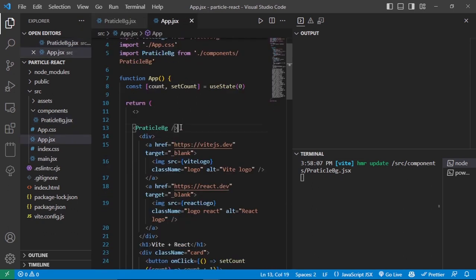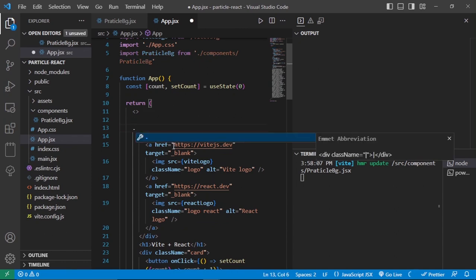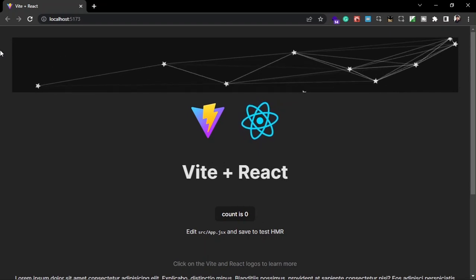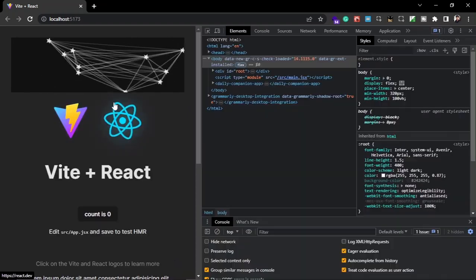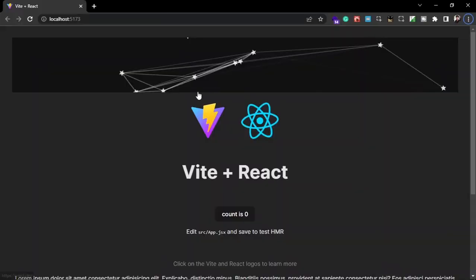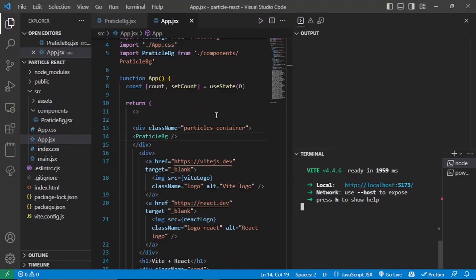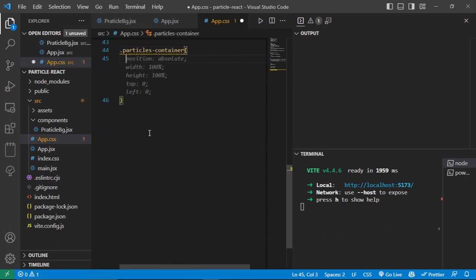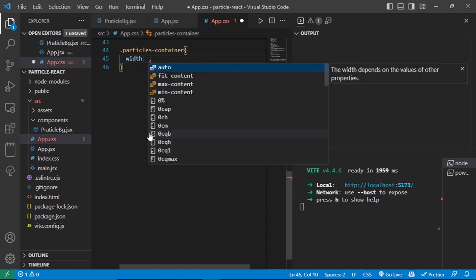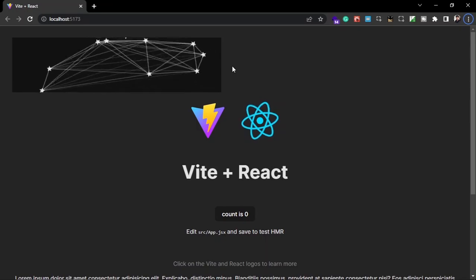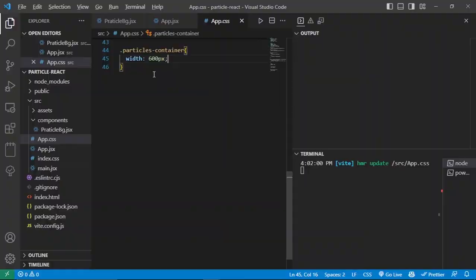You can return a div from the component instead, or wrap the ParticleBackground component inside any HTML element in App.js. For example, wrap it in a div with class 'particles-container'. Now you can see it is constrained inside the div and not showing in the whole background — it is also no longer fixed. You can style this however you want by setting a width in CSS, for example 600 pixels.